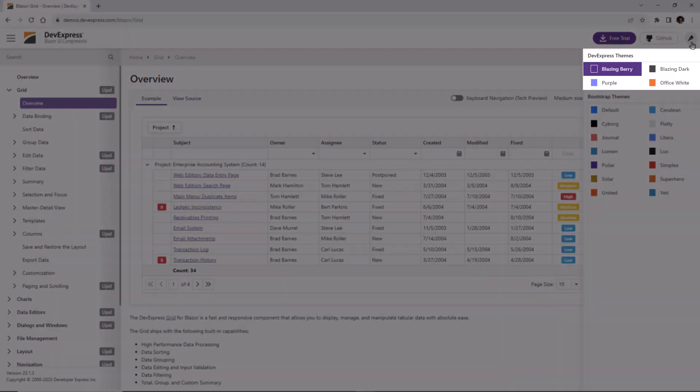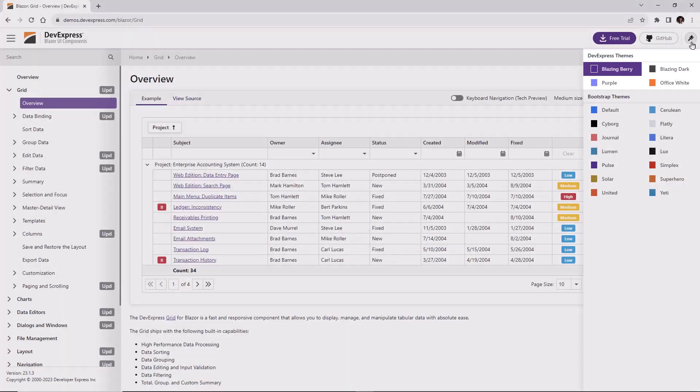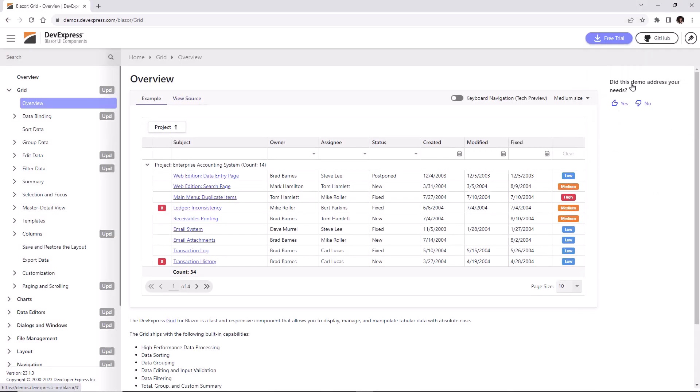A theme switcher in the top right corner allows you to change themes. There are four built-in DevExpress themes: Blazing Berry, Purple, Blazing Dark, and Office White.